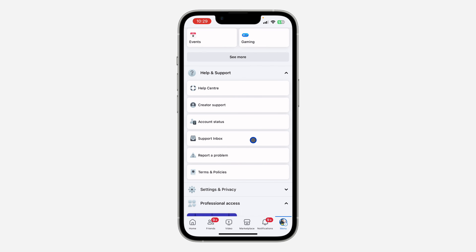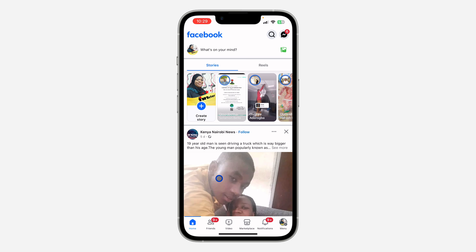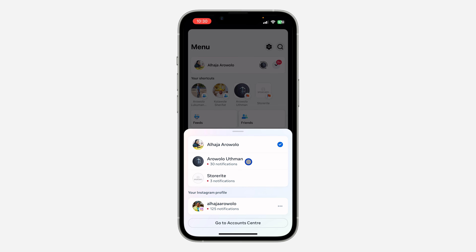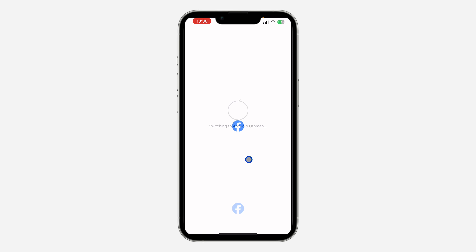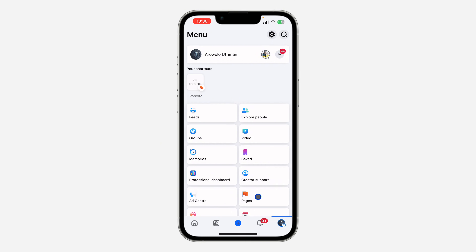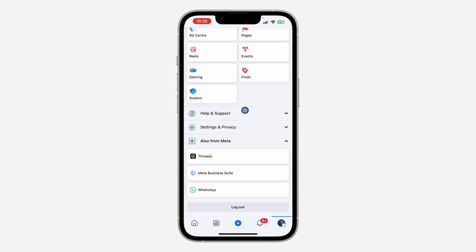If you want to check if your Facebook page is eligible for monetization, open your Facebook application and click on your profile menu. After that, click on the drop-down arrow in front of your name and switch to your page. Once you switch to your Facebook page, click on the page menu and scroll down to the bottom.